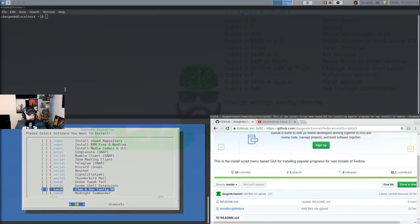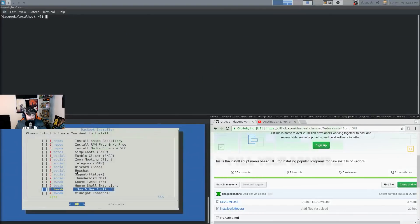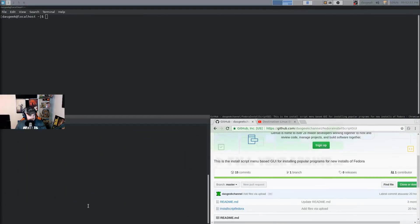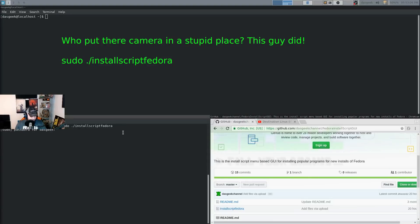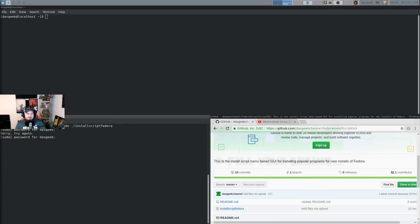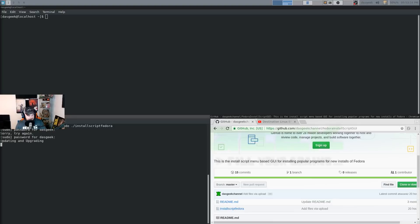So once you have it in place, let me just cancel this out here to kind of show you. Once you have it in place, you're just going to do this. You know, navigate to whatever file you're at, sudo.slash installscriptfedora. It's going to run updates for your machine. So if your machine hasn't been updated, you might have to wait a while while it does the updates. And you got to use your correct sudo password.